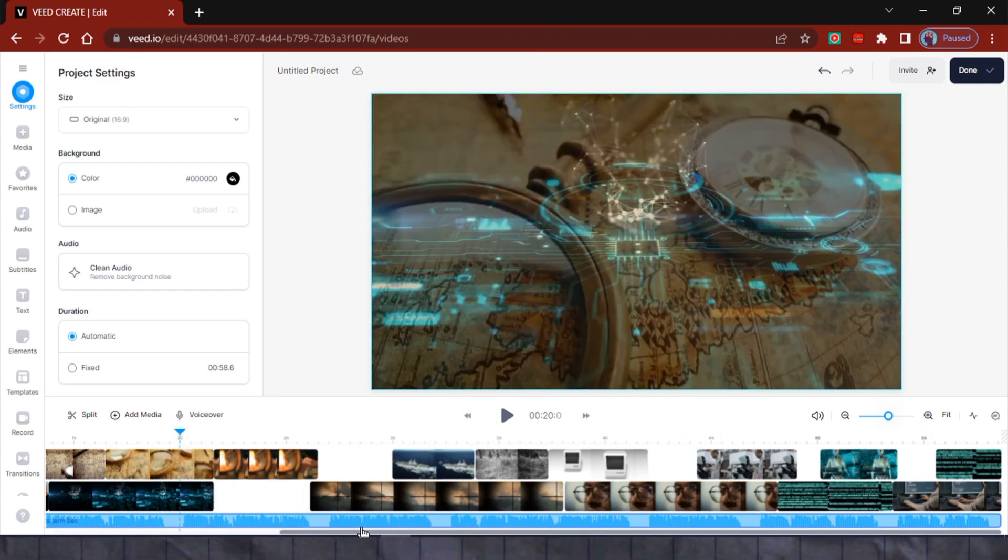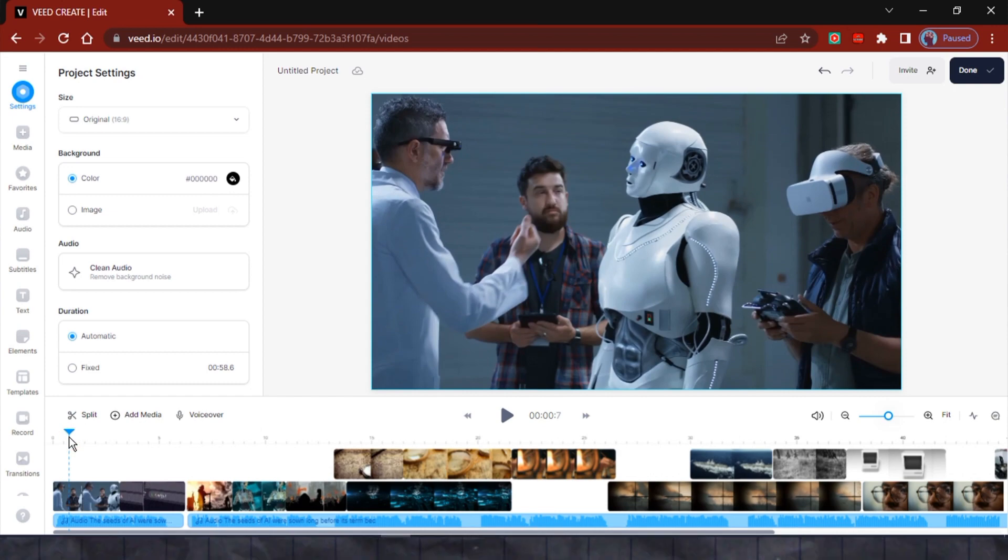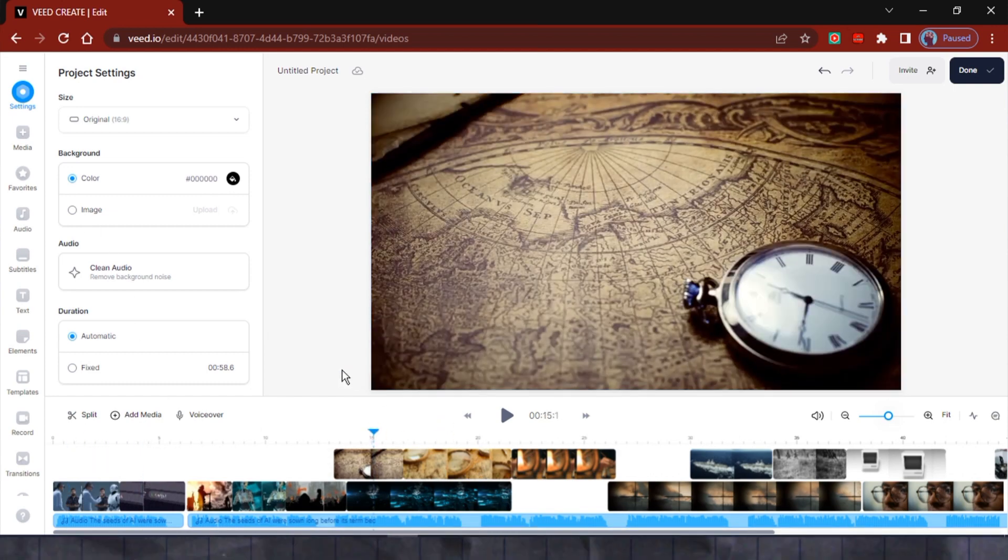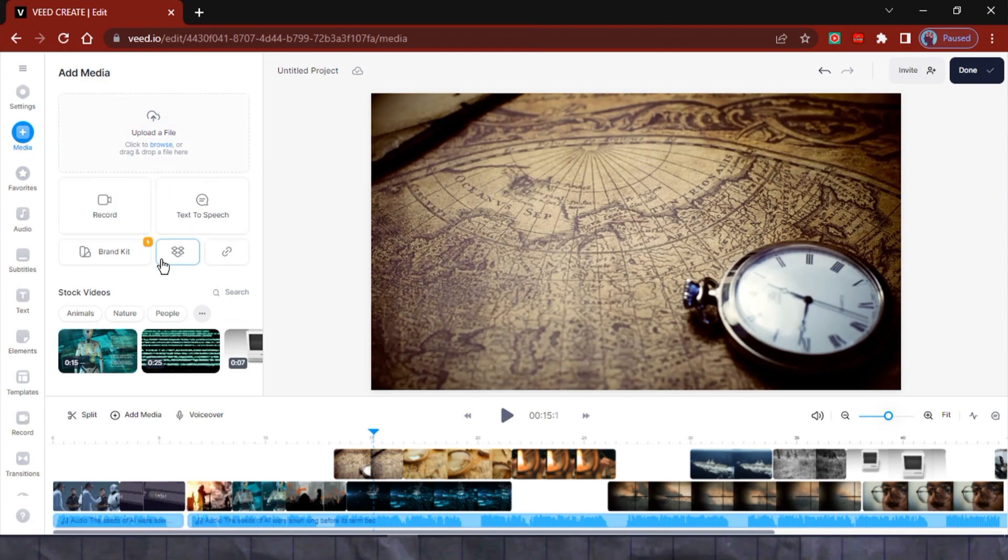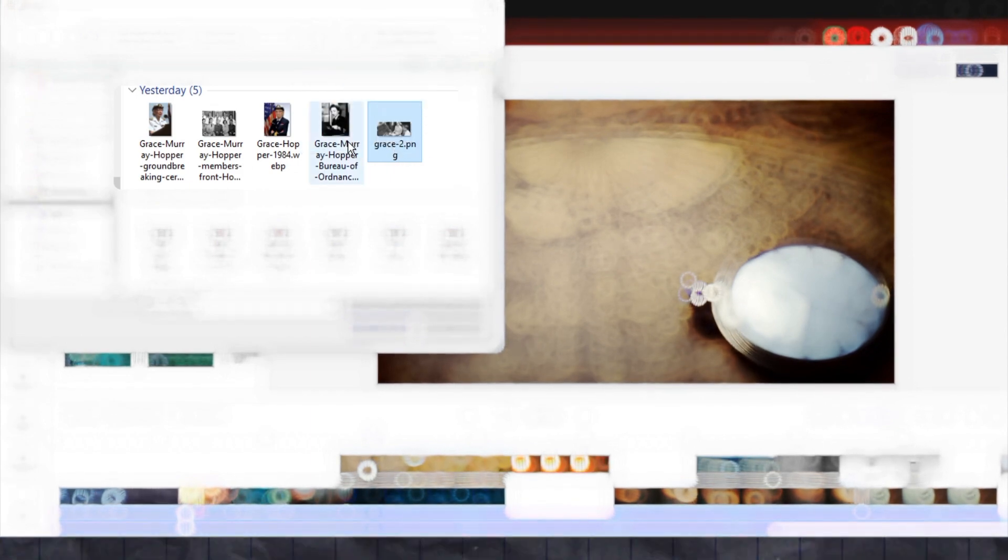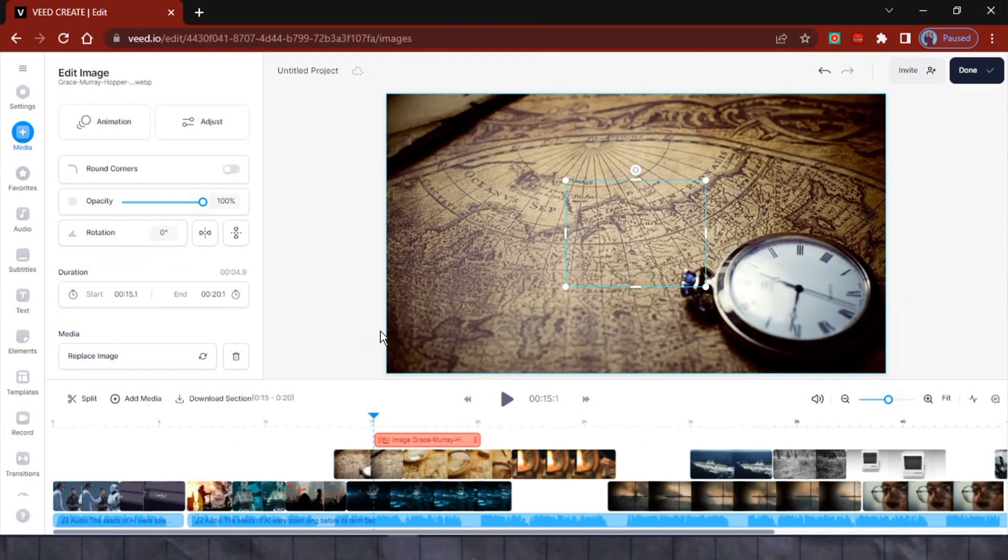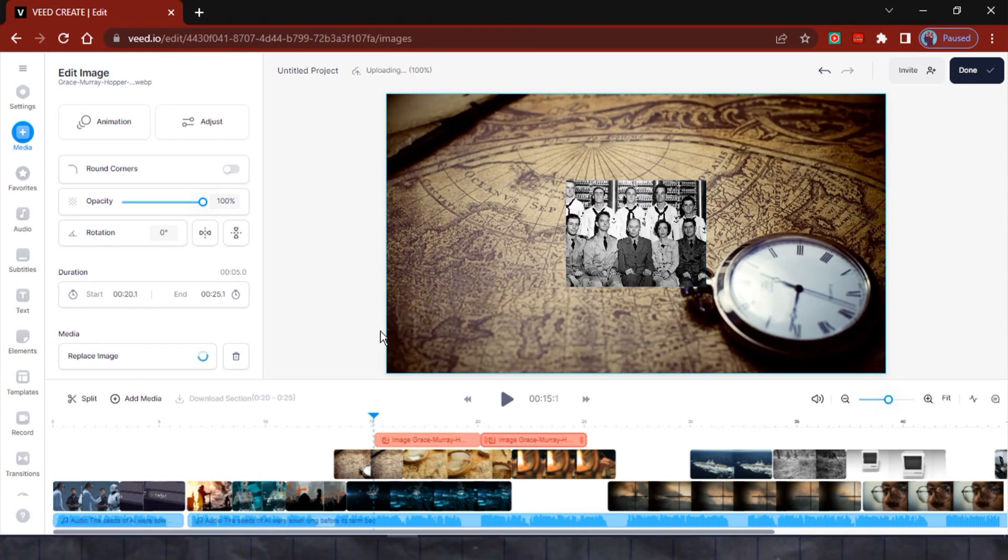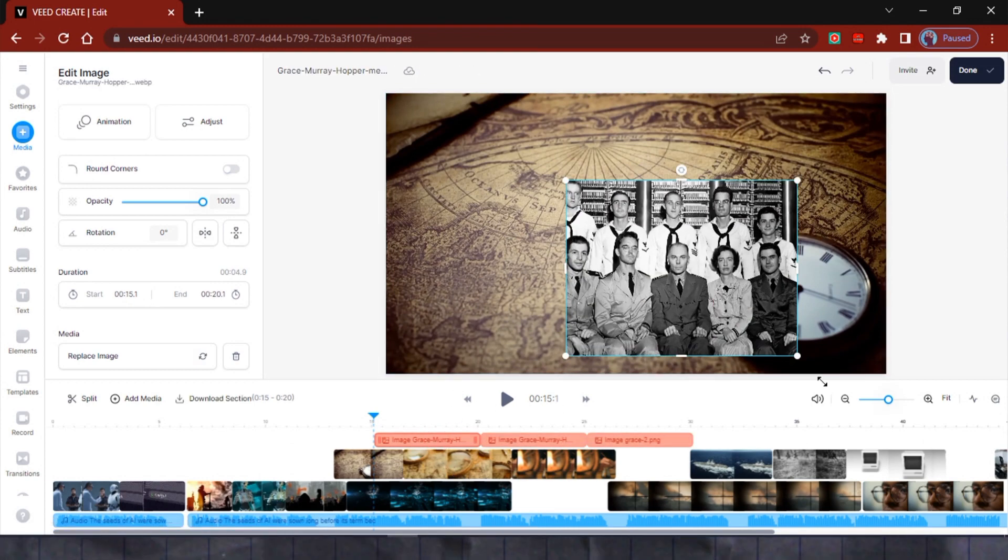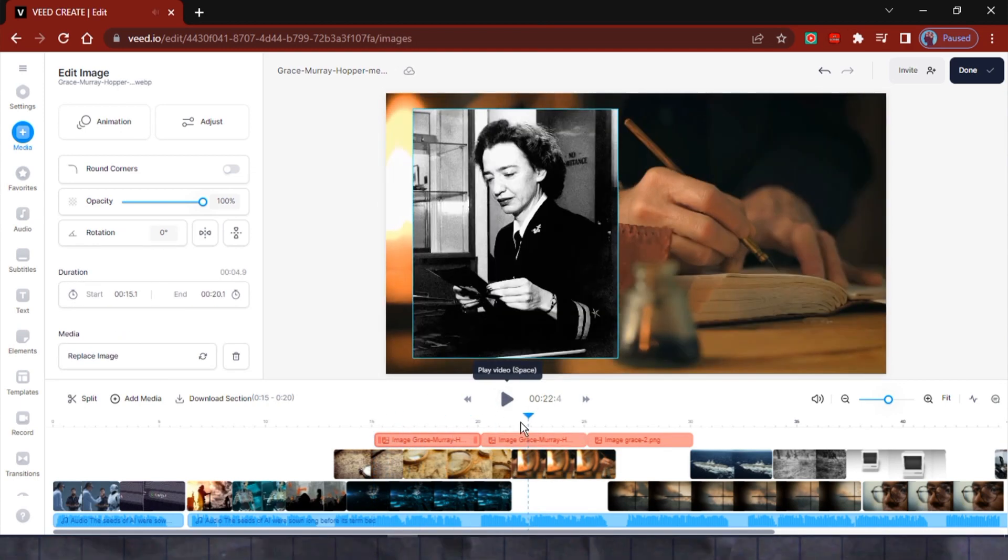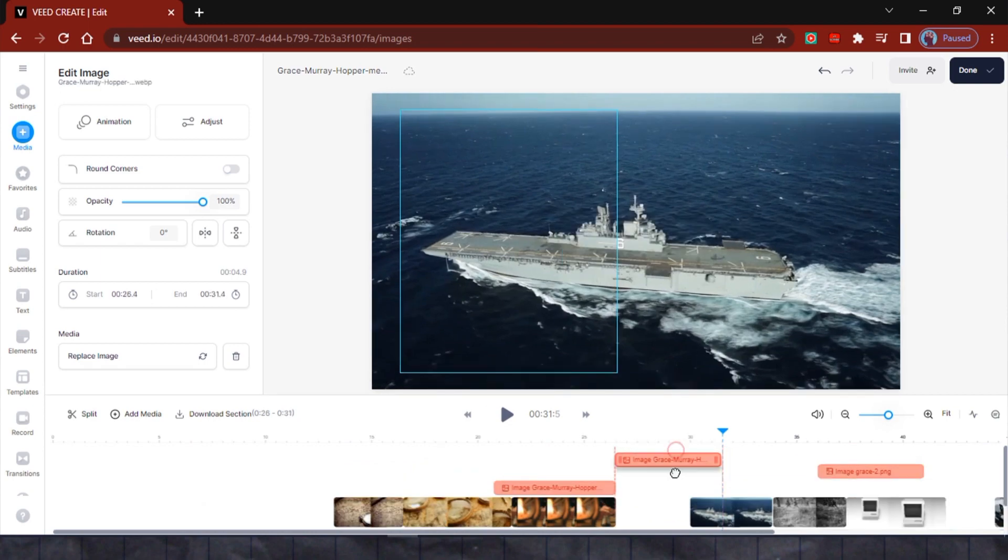You can also upload your own files. I have some images of the subject that I downloaded from a public domain. To add them to my video, I'll head back to the media tool and click on Browse and Upload to select the files from my computer. As you can see, these images will be placed on the timeline as overlays. I have the freedom to reposition each image, resize them, crop them, and even add effects and animations as needed.